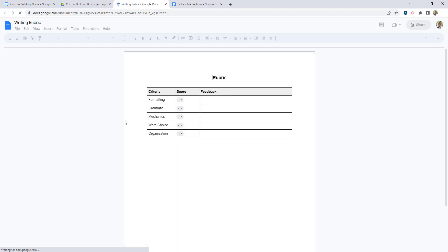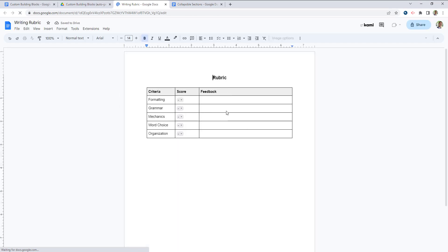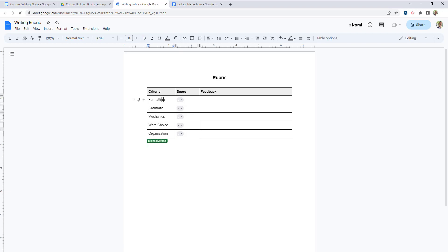But what you can do is open these up at any time. And you can see your rubric that you created. You can make any tweaks to it if you would like. And then the next time you use this custom building block, it will use the updates that you have from this document here.